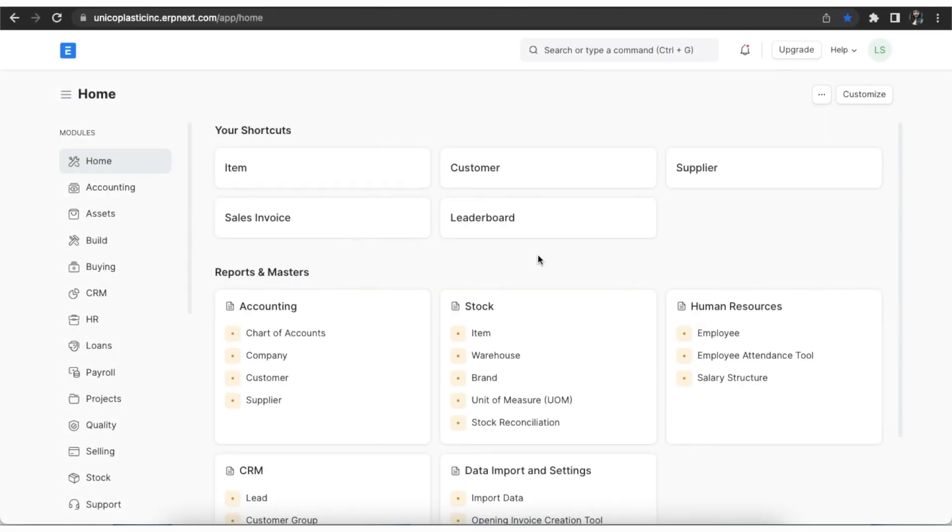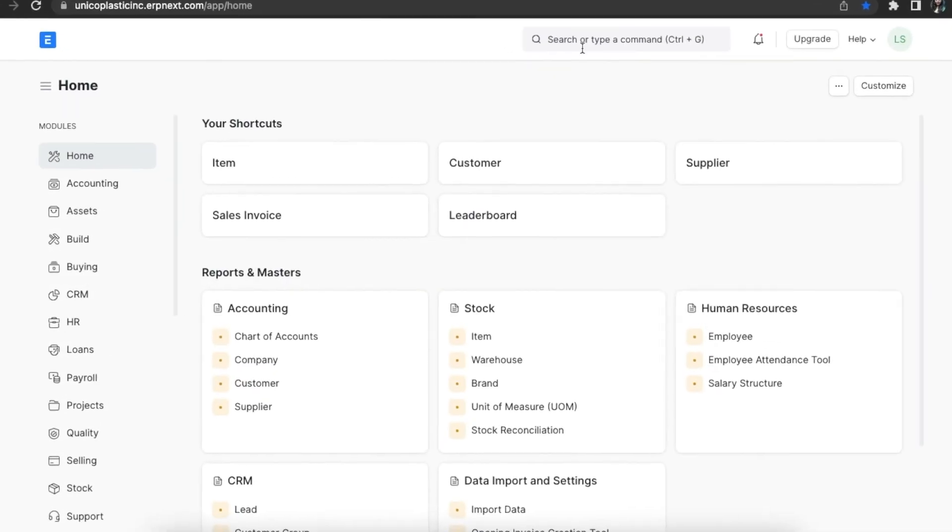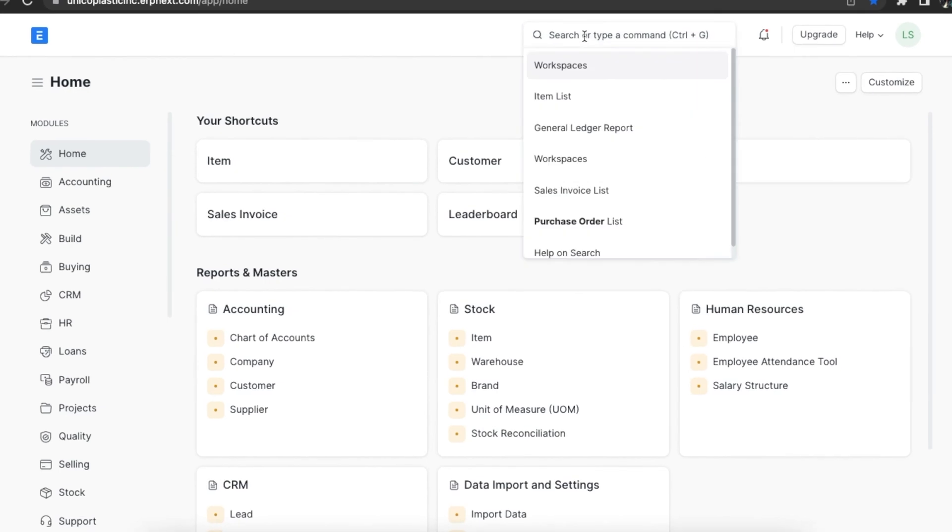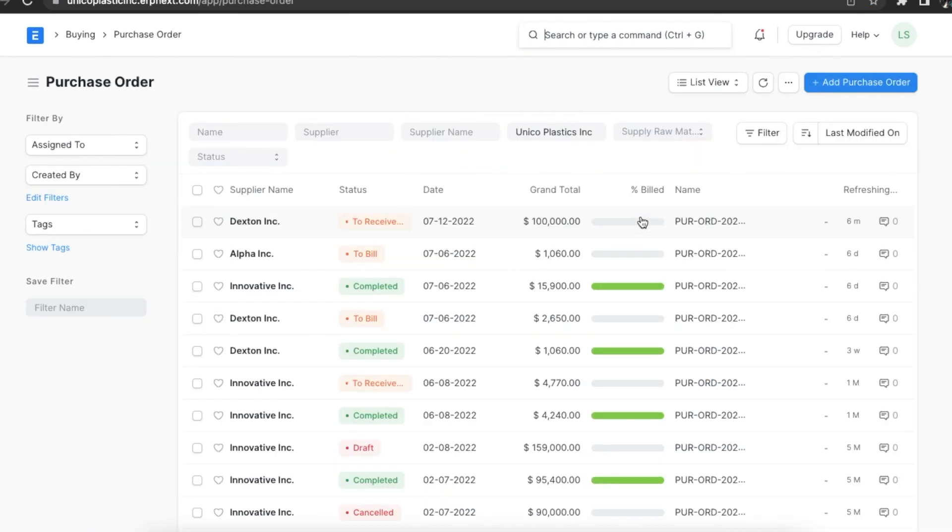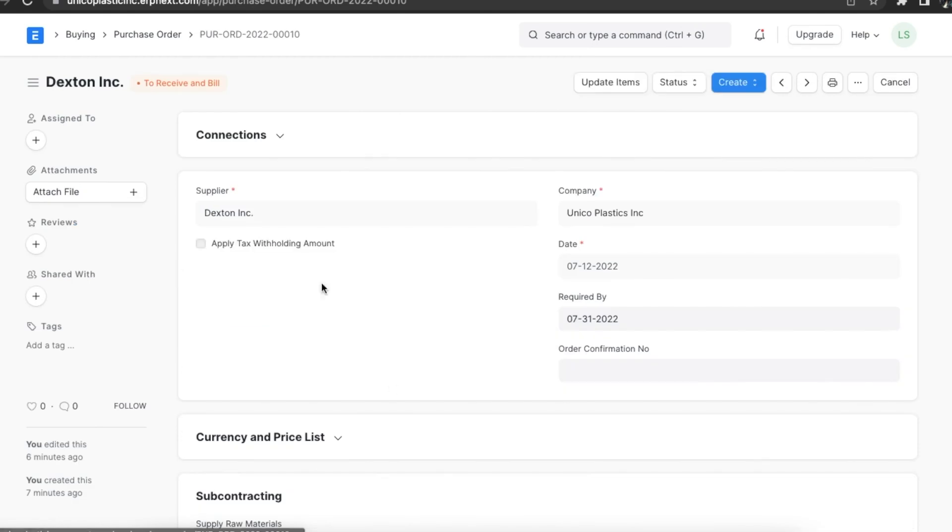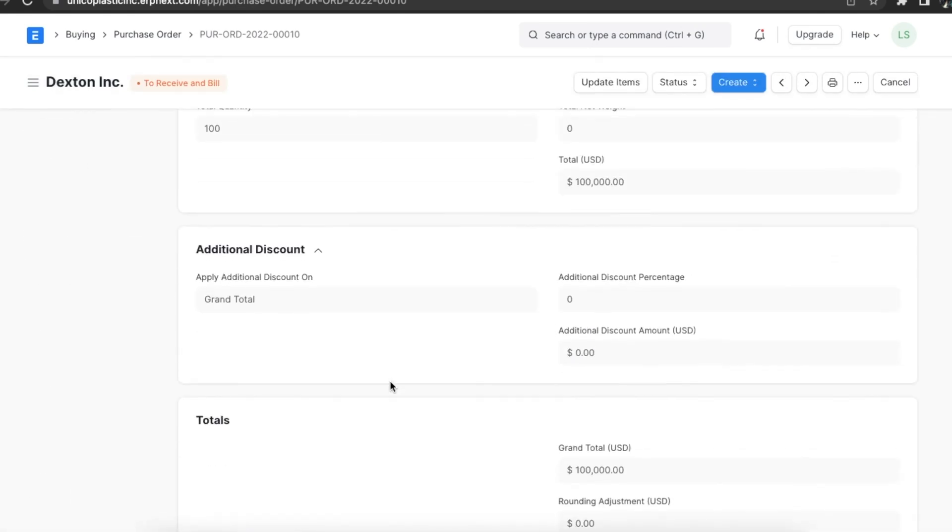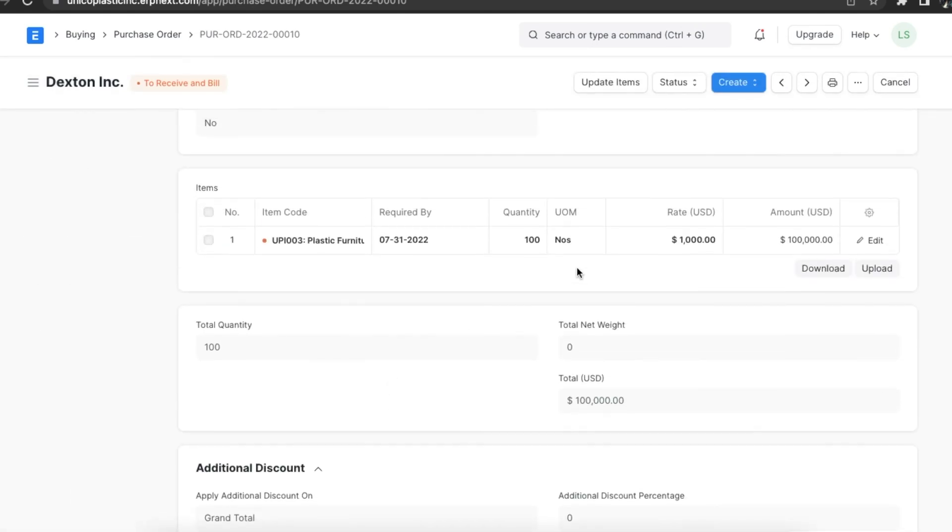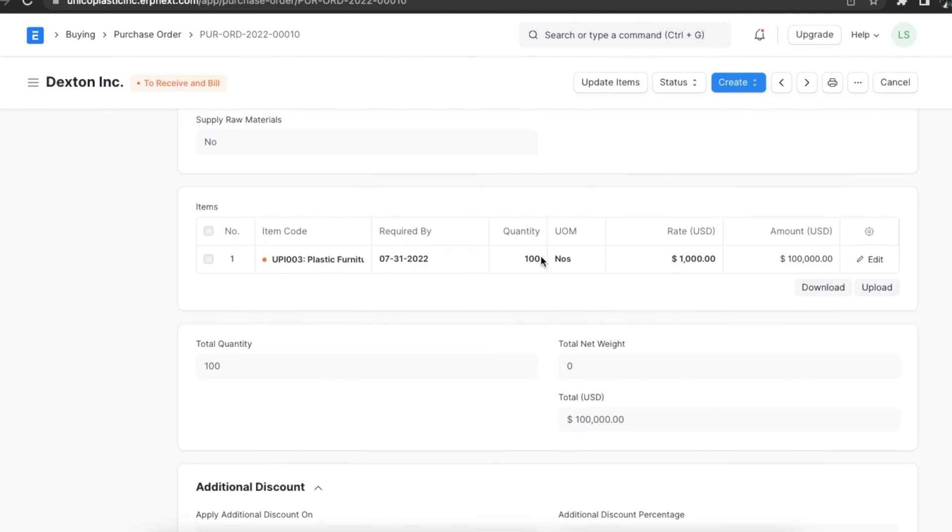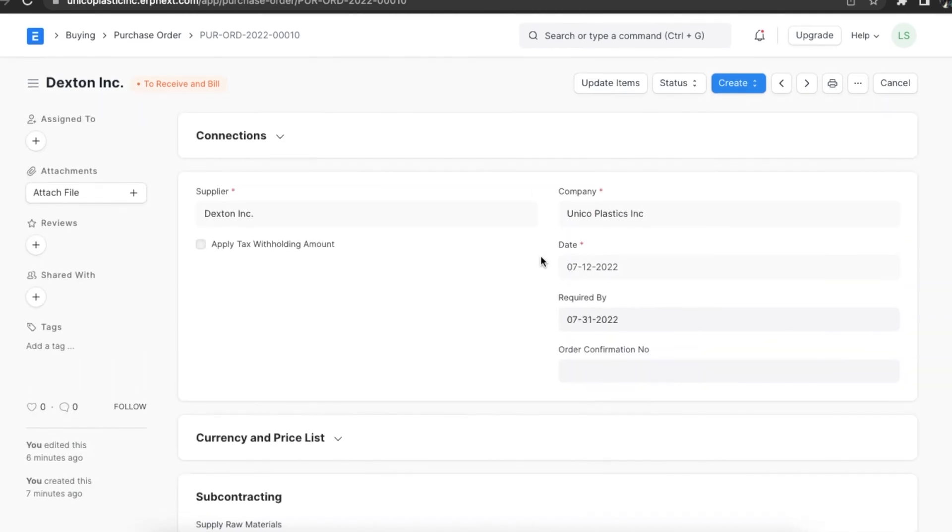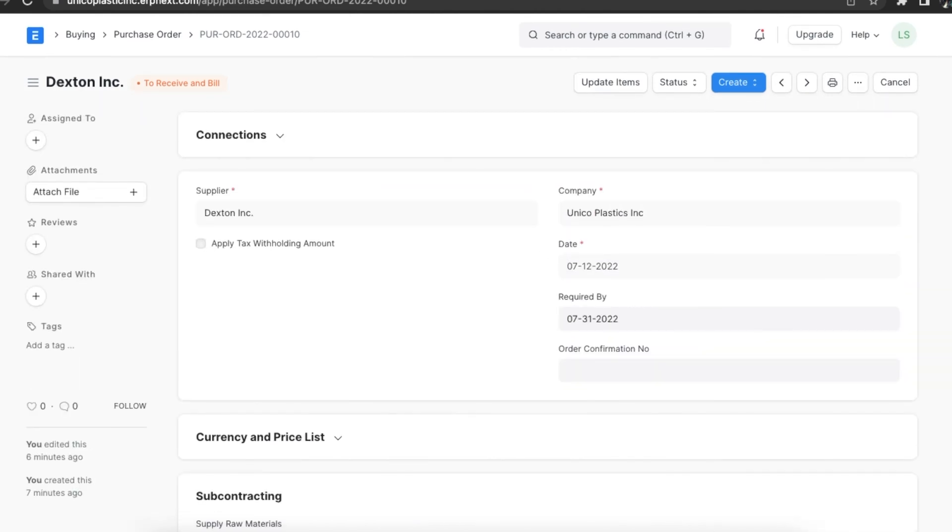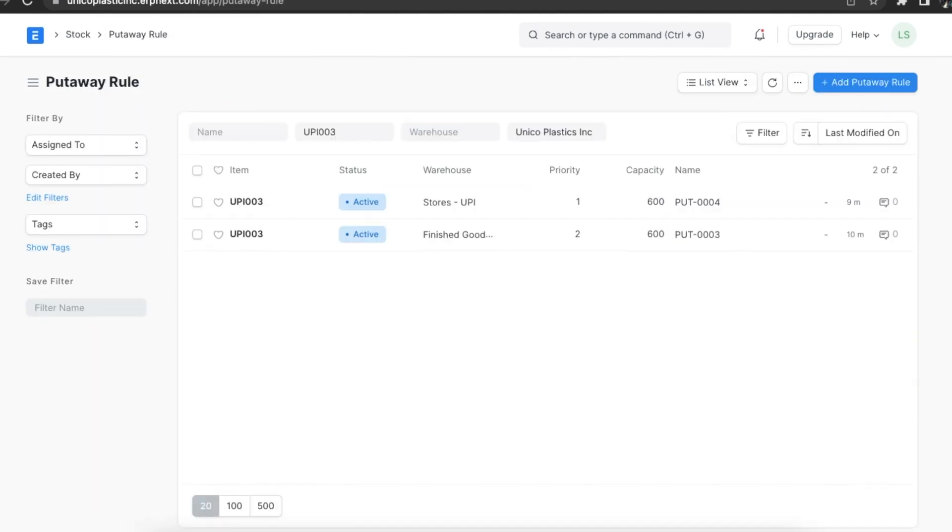Let's see how the put away rule works. First, some prerequisites: we have a purchase order with a requirement of 100 pieces of item UPI 003. Next we have two active put away rules with a capacity of 600 pieces each. One has a higher priority than the other.